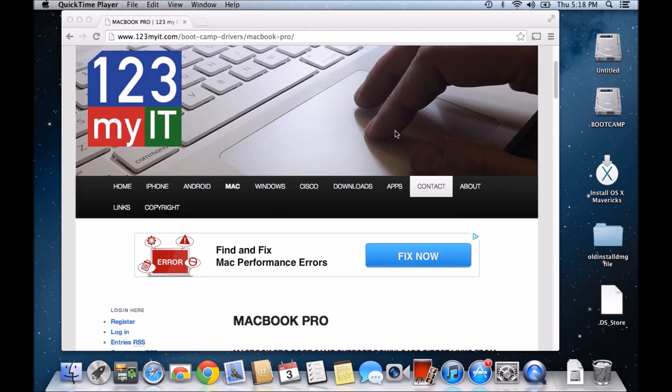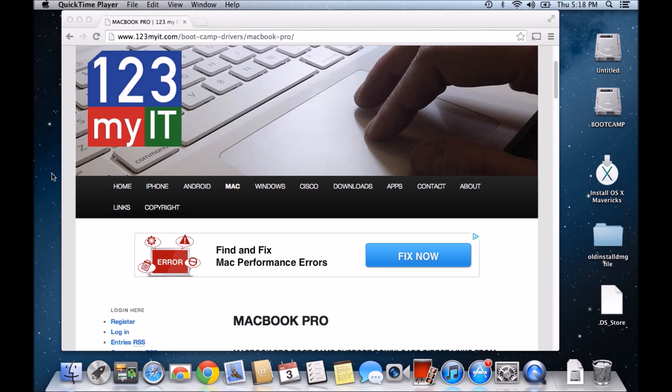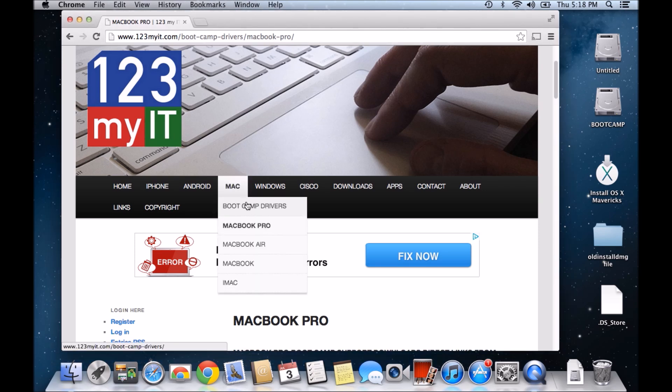They also ask me what version of bootcamp do I need for my model of Mac? The page that I've been working on is, if you open up a web browser and go to 123MyIT.com and then scroll down, bootcamp drivers.